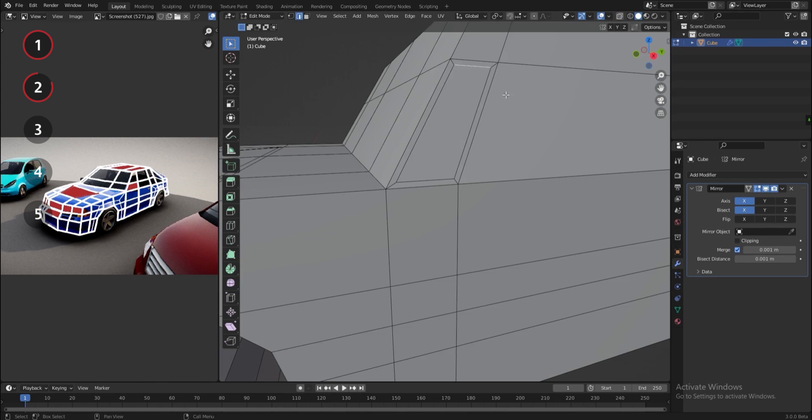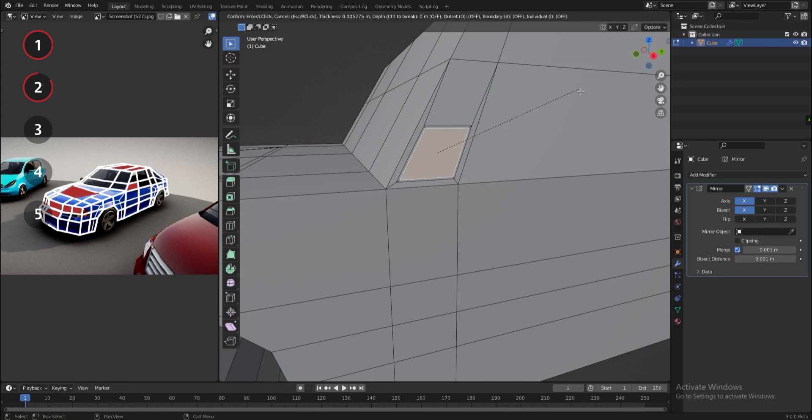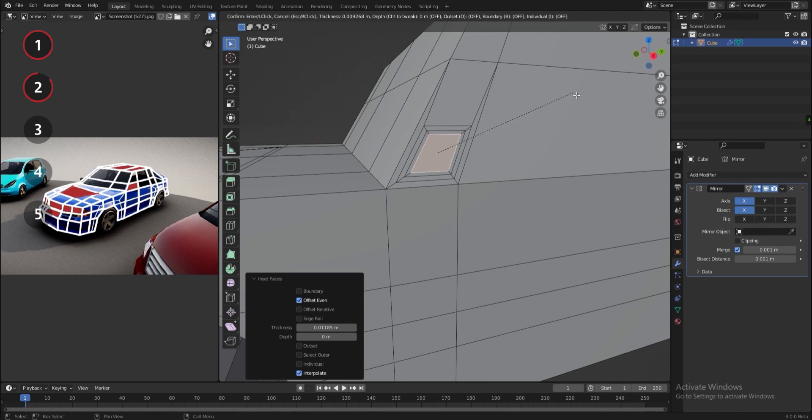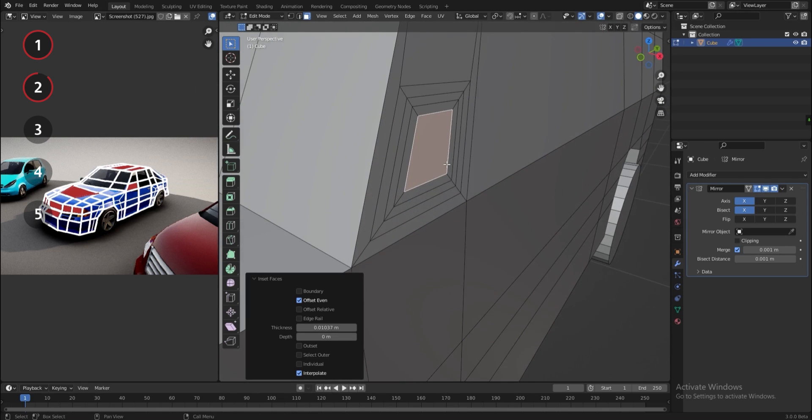Here for the side mirror, I'm doing more than two insets, because the mirror has more details and need more topology as you can see.